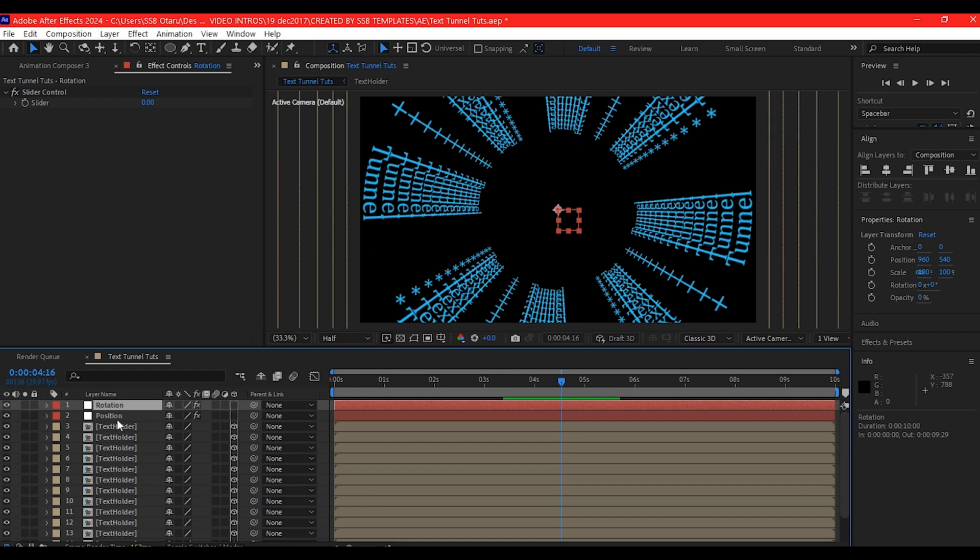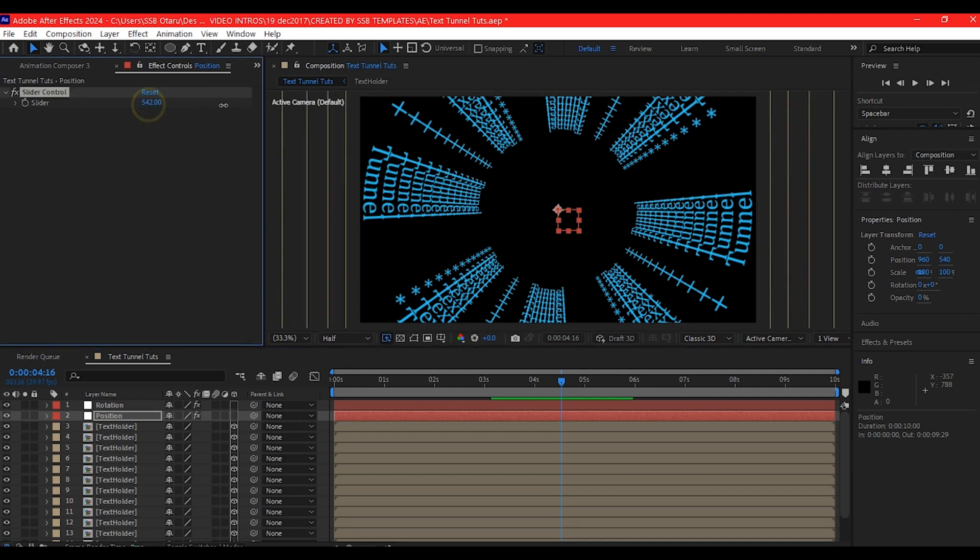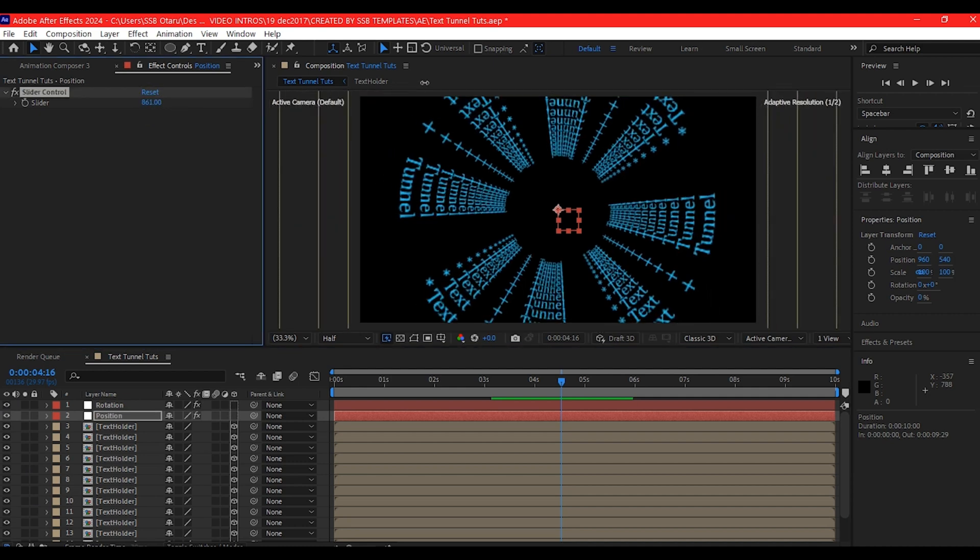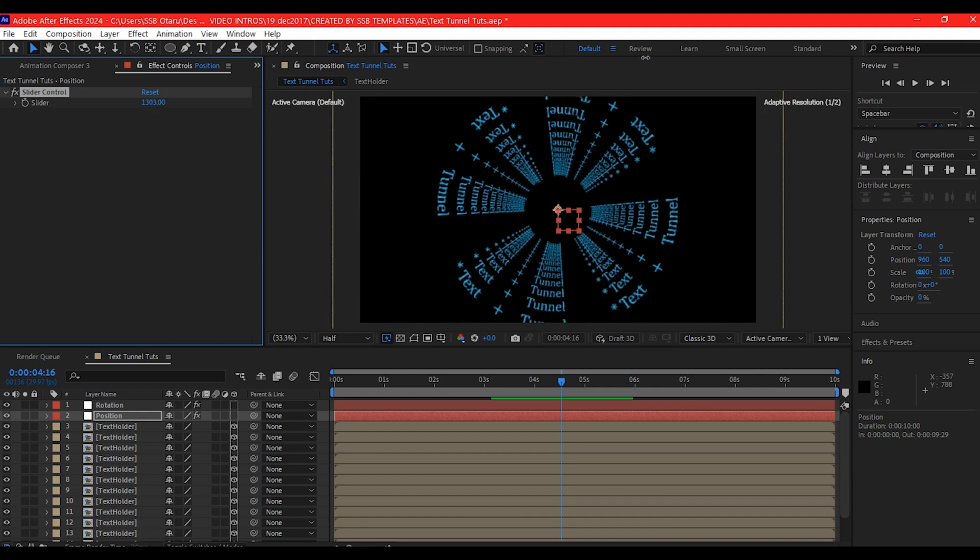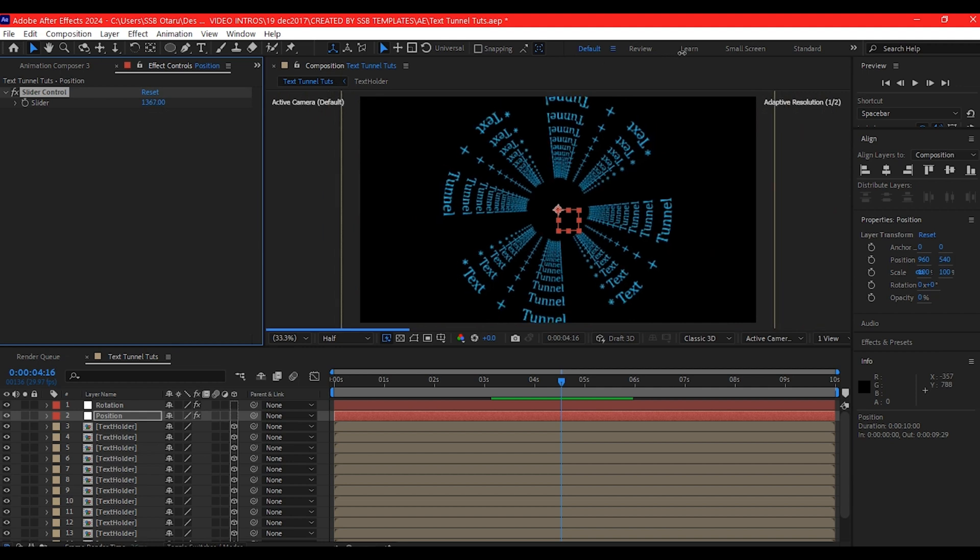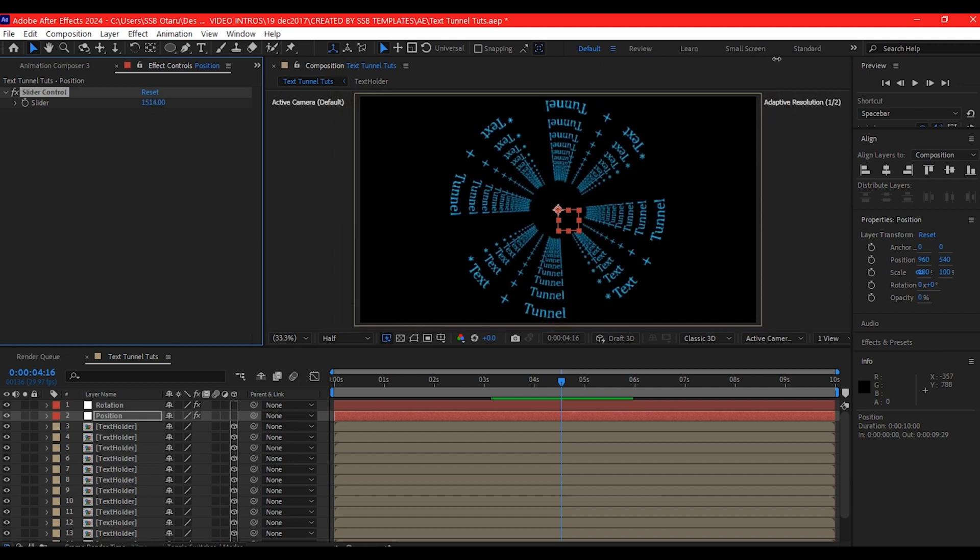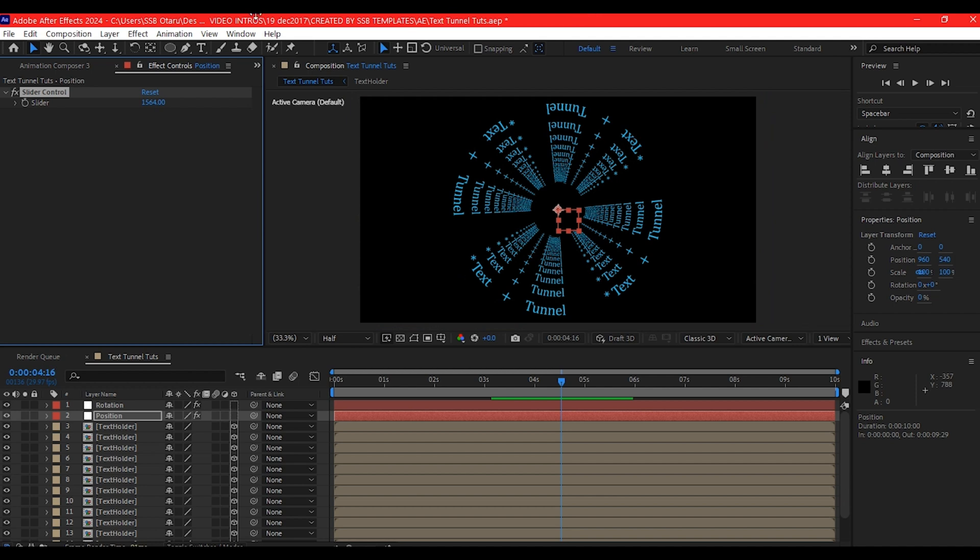This is what we have currently. If you select the position slider, you can still increase it, then push it. That is going to push it inward. You see that so that we can have an even spacing on the text.